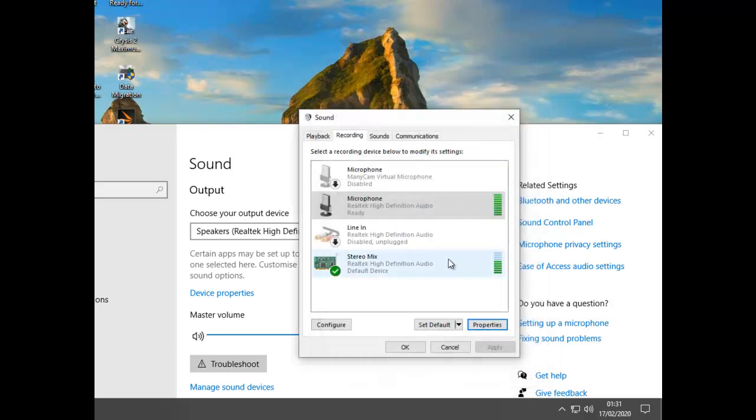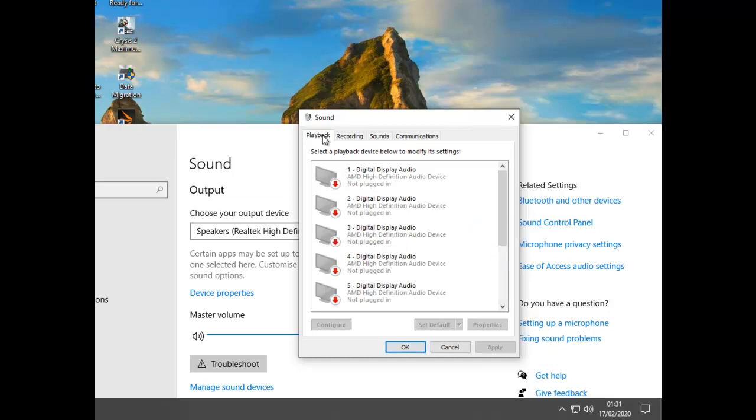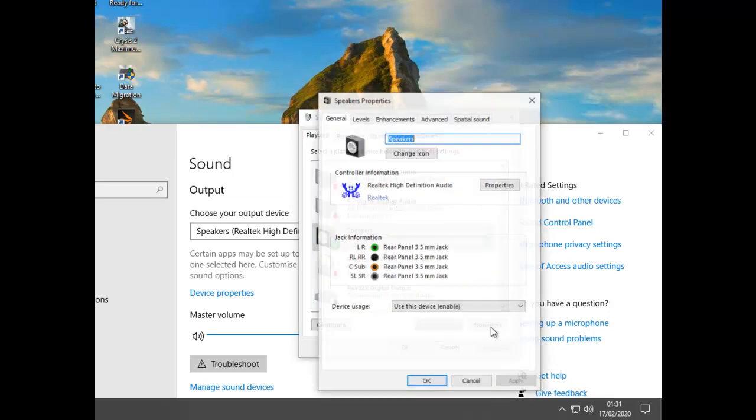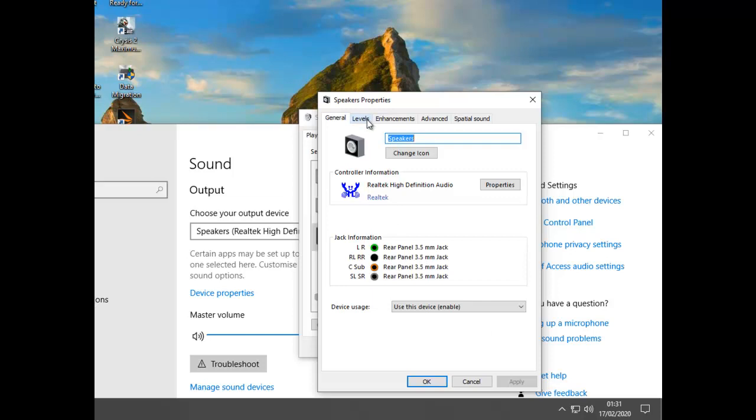The actual volume of the microphone is controlled on the Playback tab over here, down there. Speakers, Properties, look for Levels. Go down, and mine is, my pink in is my microphone in tab on the sound card, which is flat out.